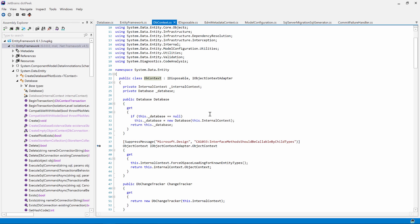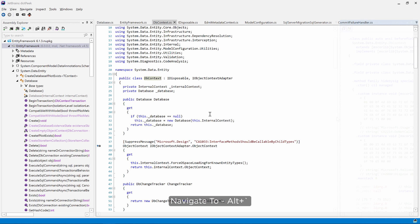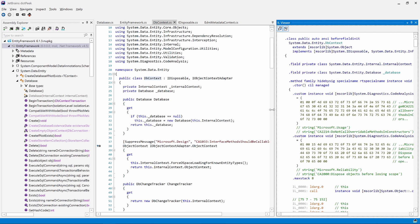So browsing code is nice, but sometimes it's also nice to navigate to the raw intermediate language. dotPeek lets us do that. Again using navigate to, we can jump into the IL code.